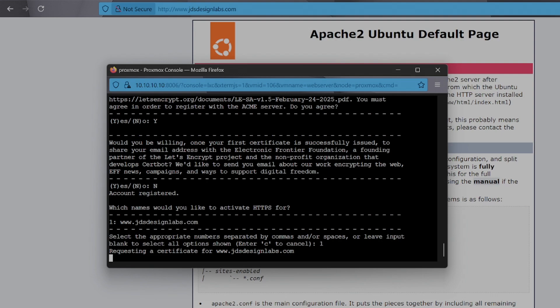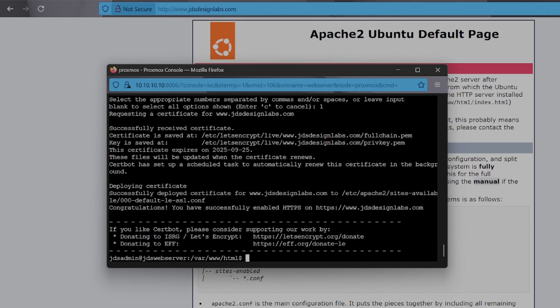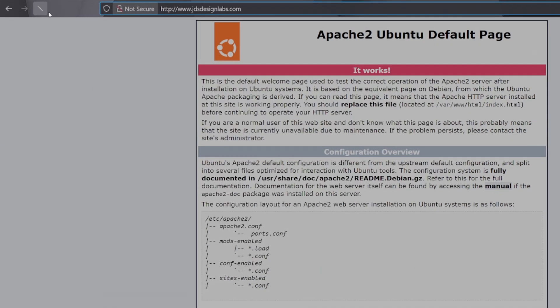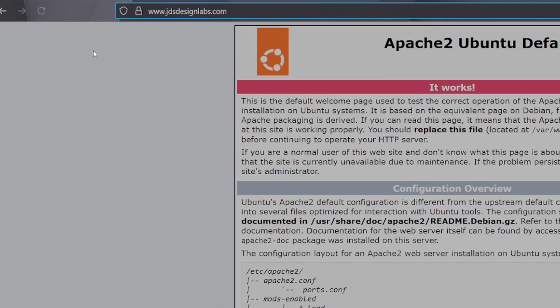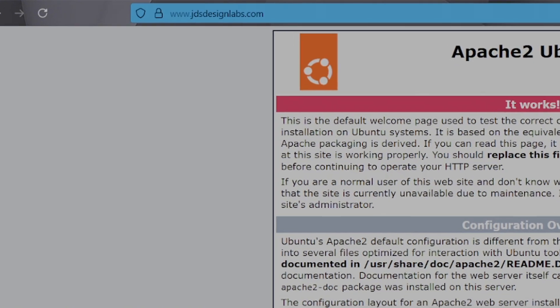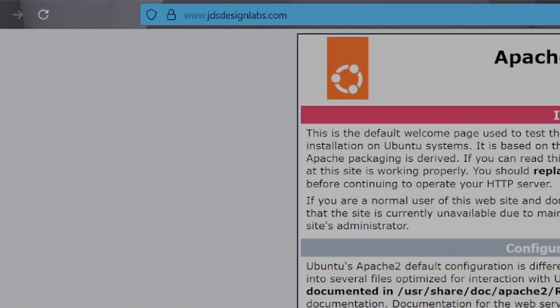It'll now go ahead and automatically configure SSL for us. Refreshing our page, we can see that we're all secure. And just like that, you're set up.